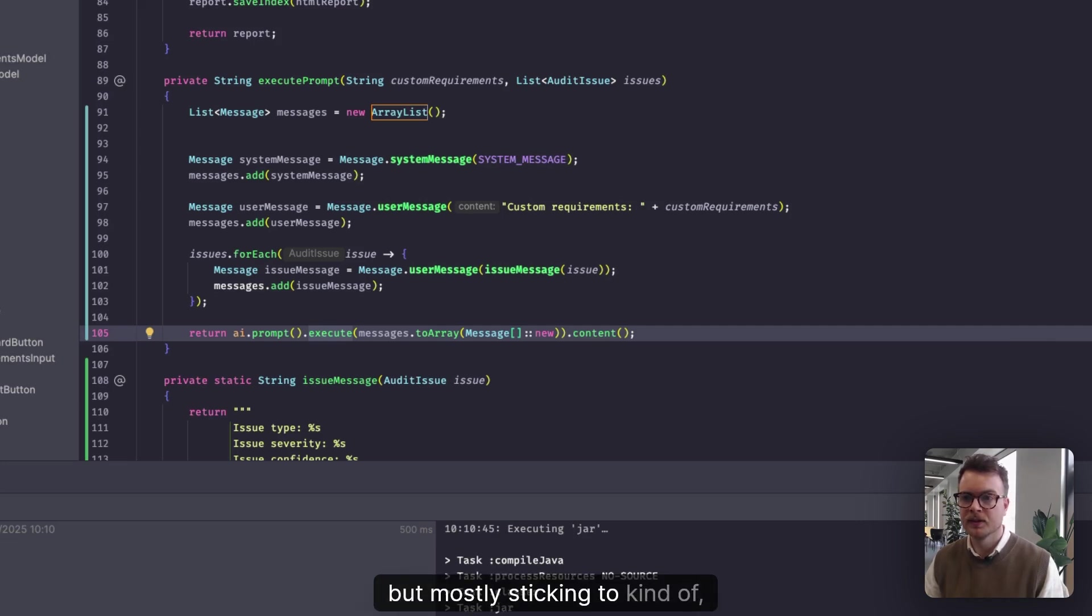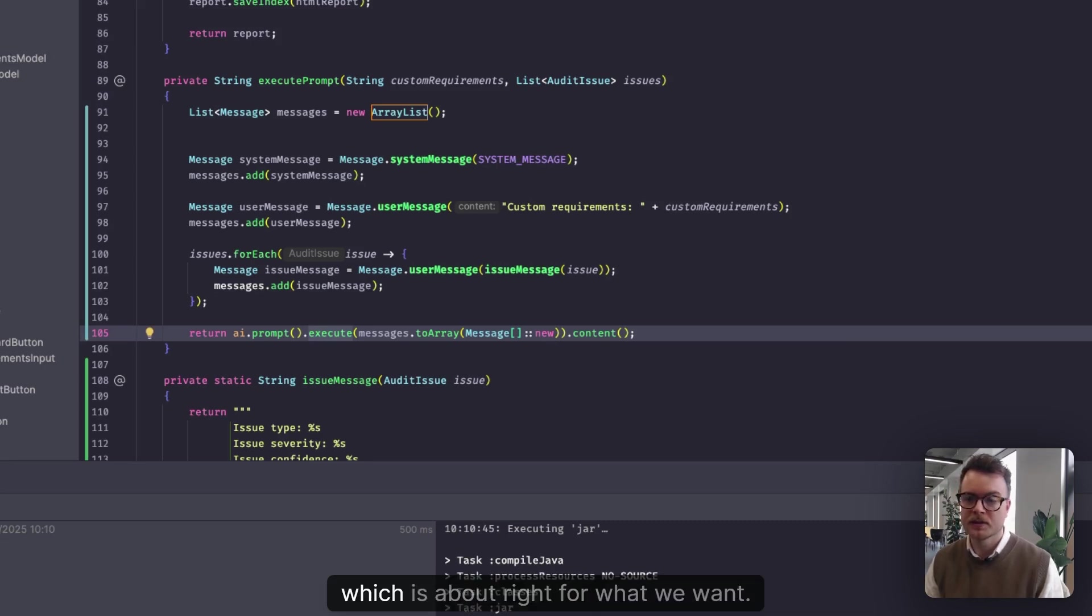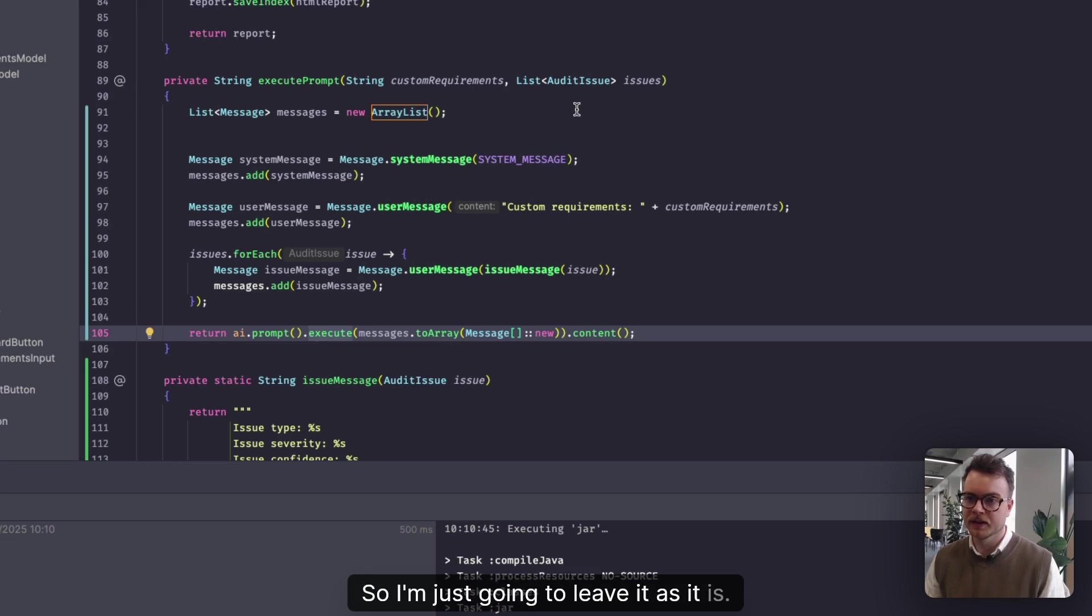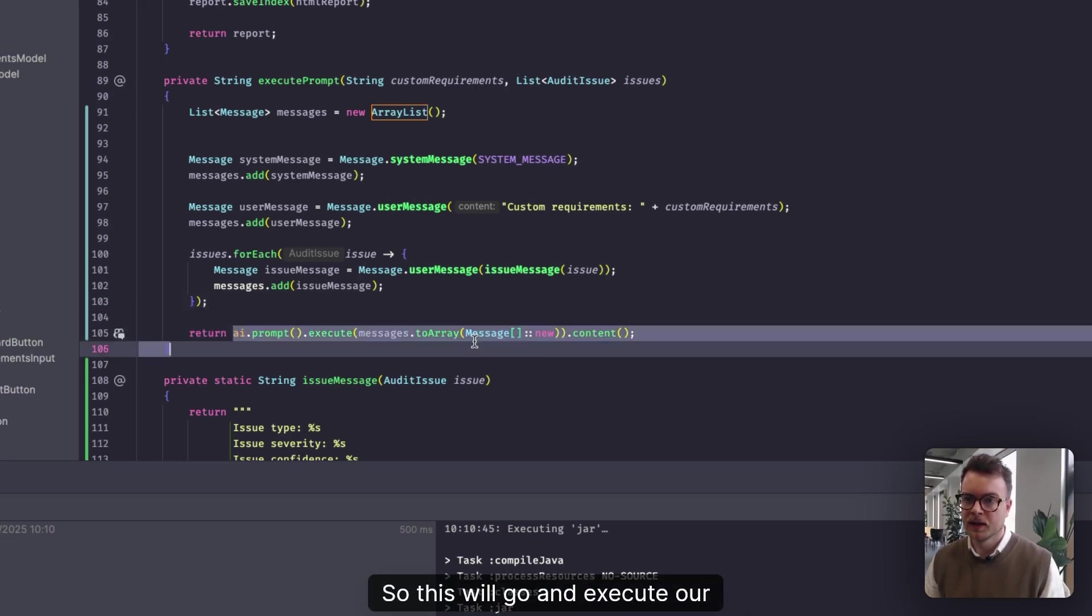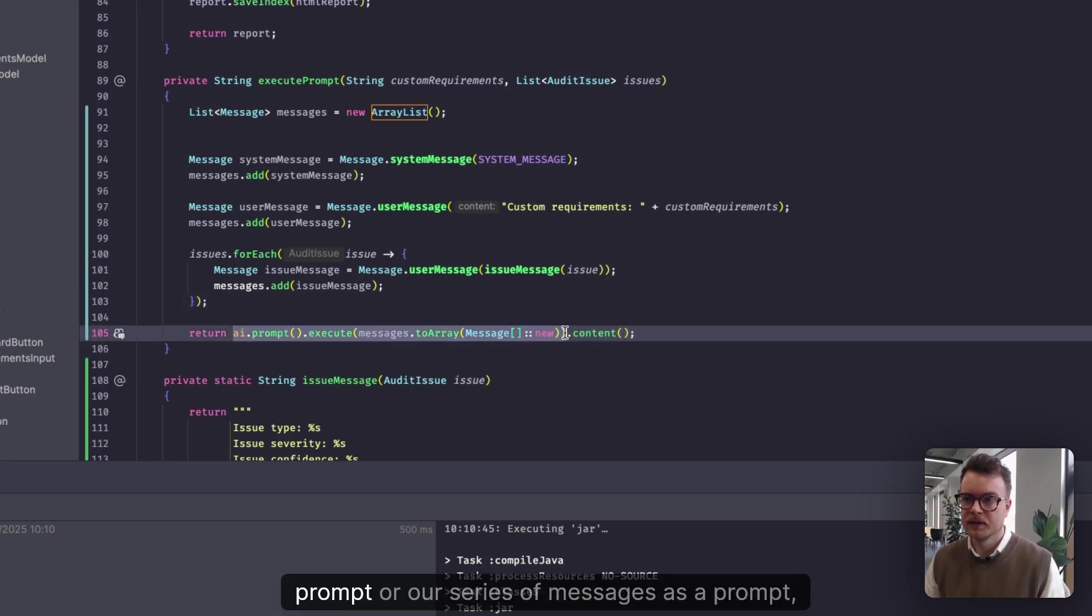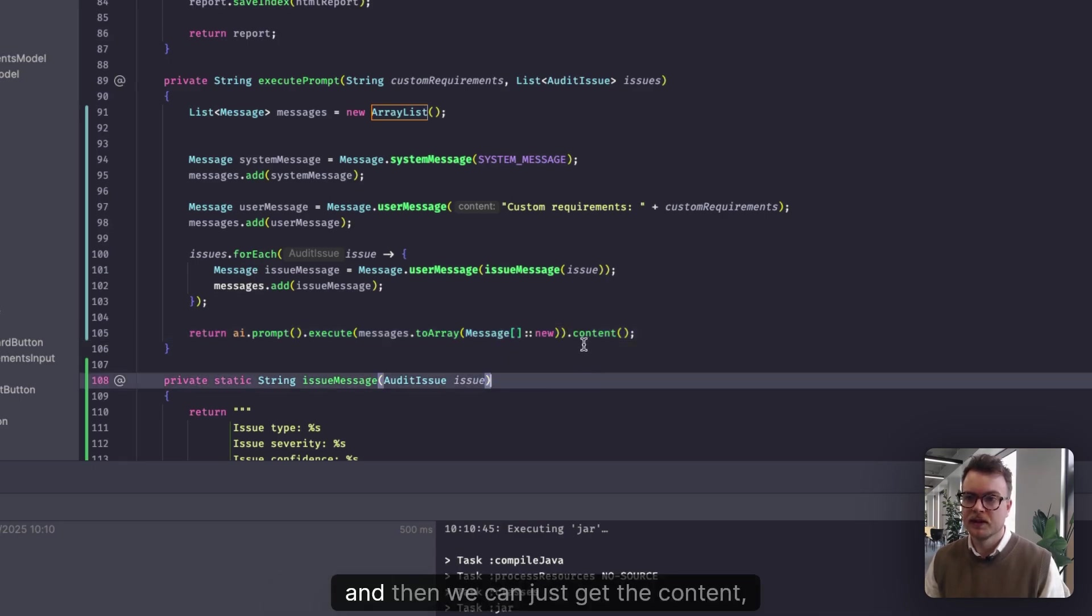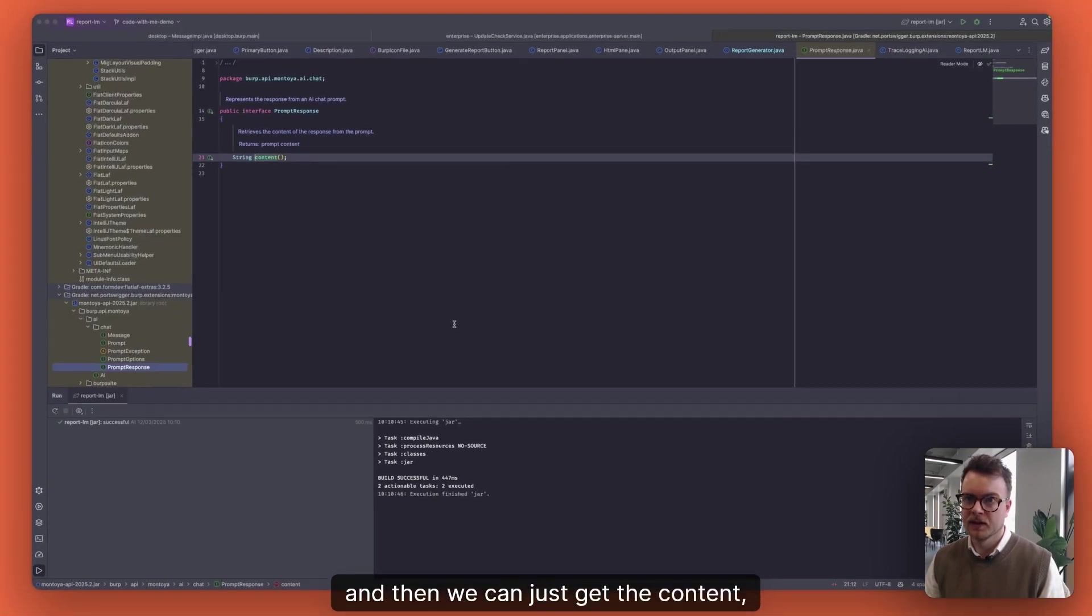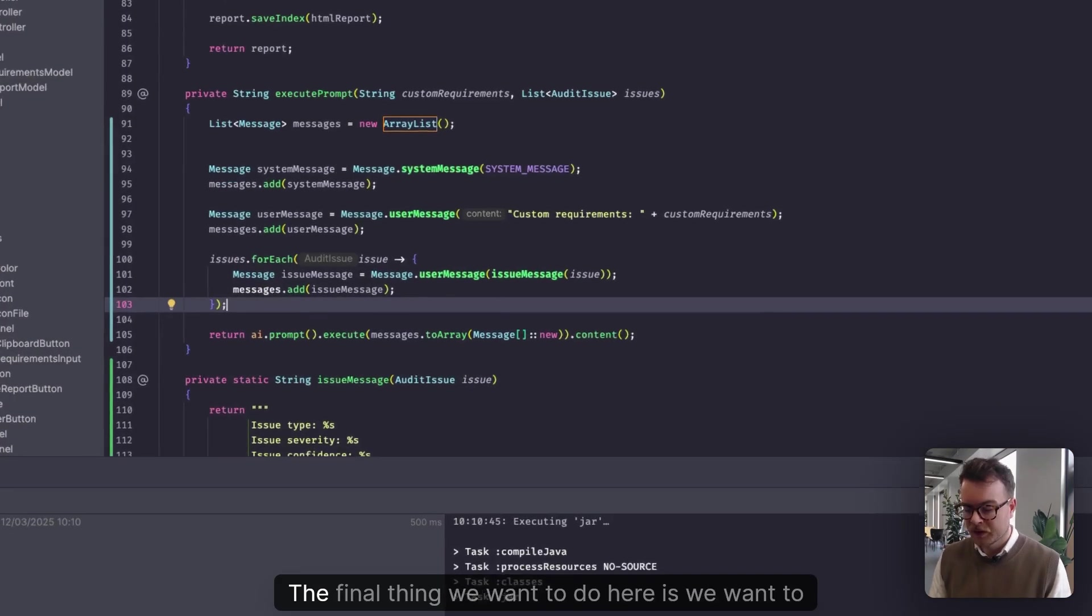But mostly sticking to facts and not trying to think outside the box too much, which is about right for what we want. So I'm just going to leave it as it is. So this will go and execute our prompt or our series of messages as a prompt. And then we can just get the content, which is the result.